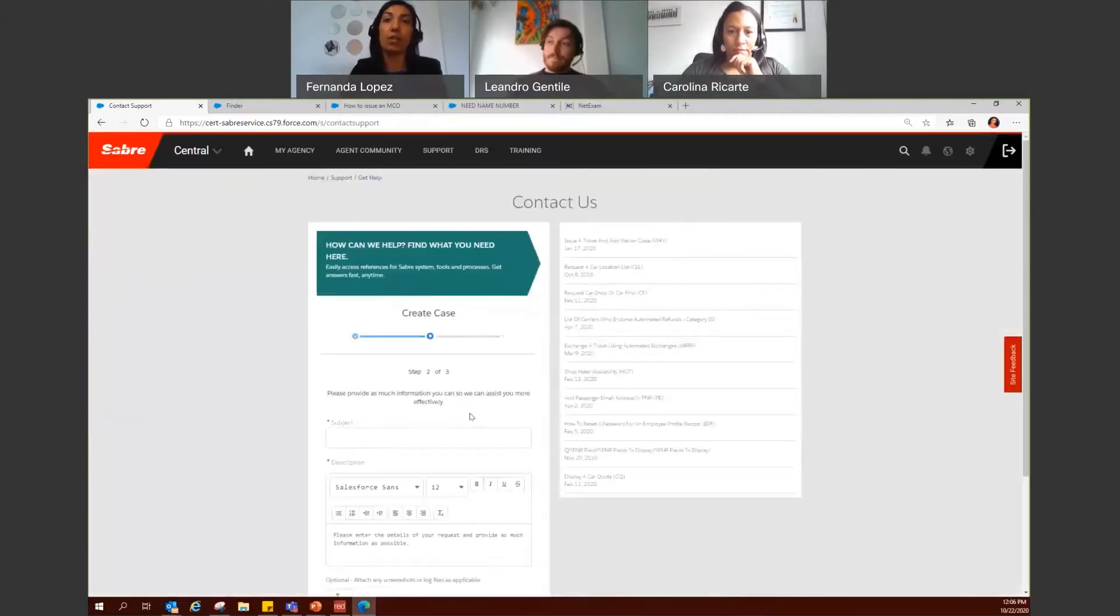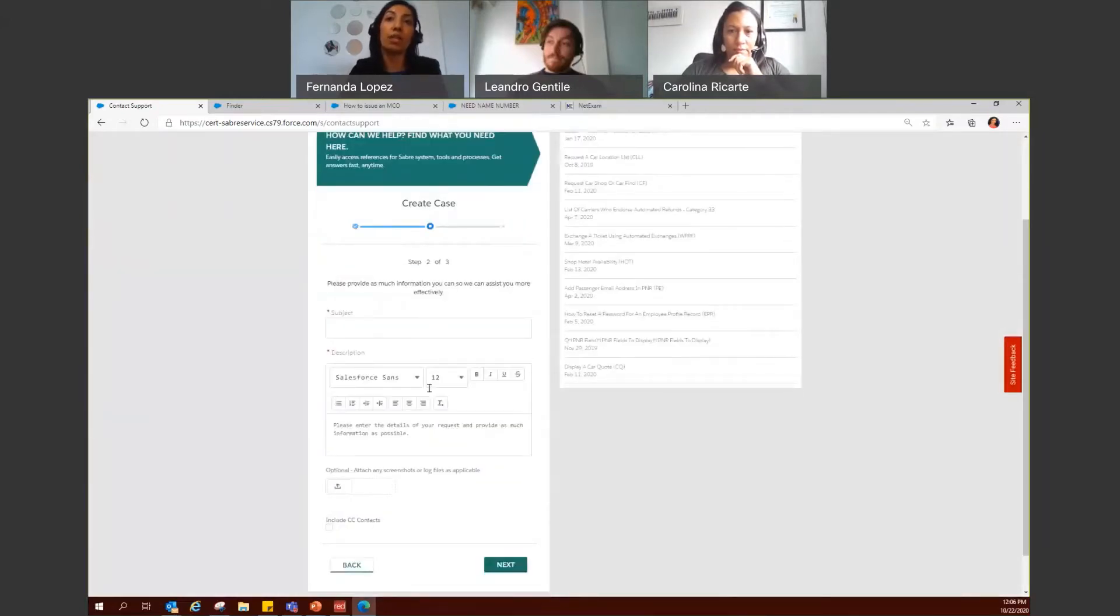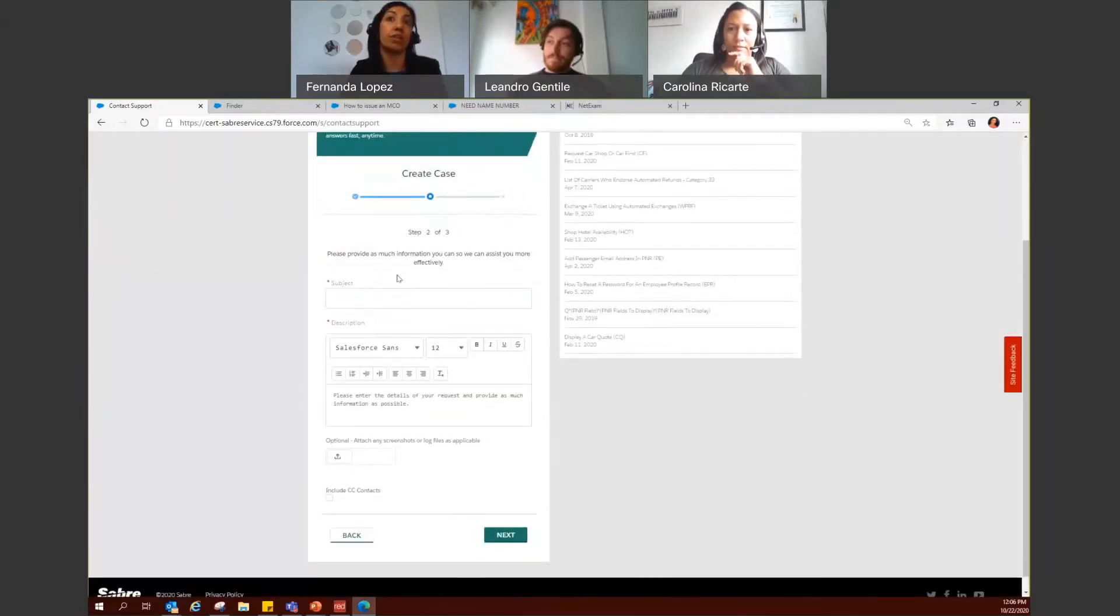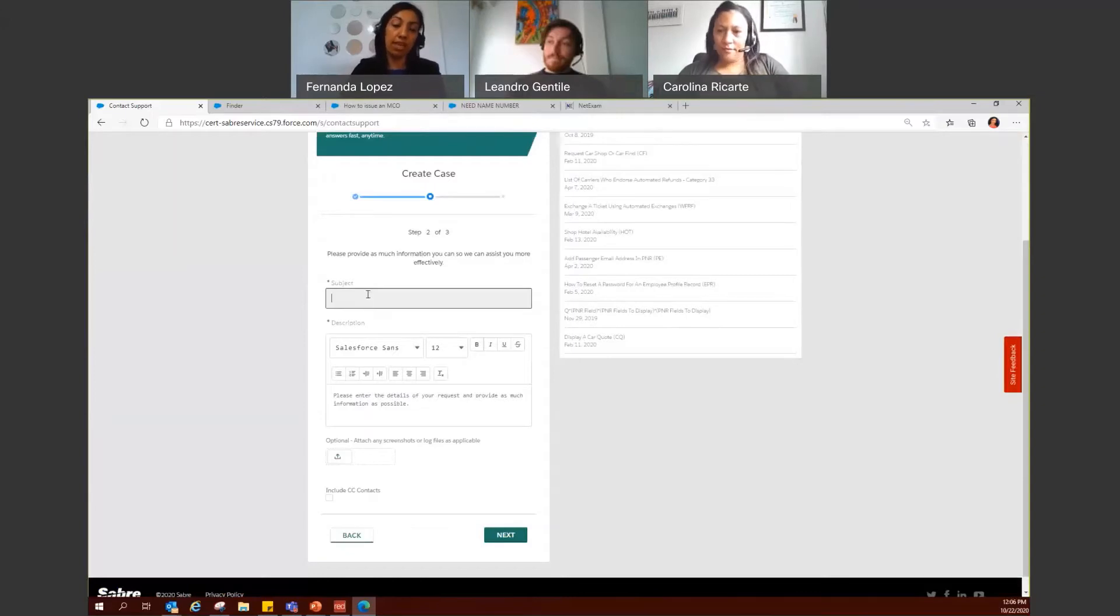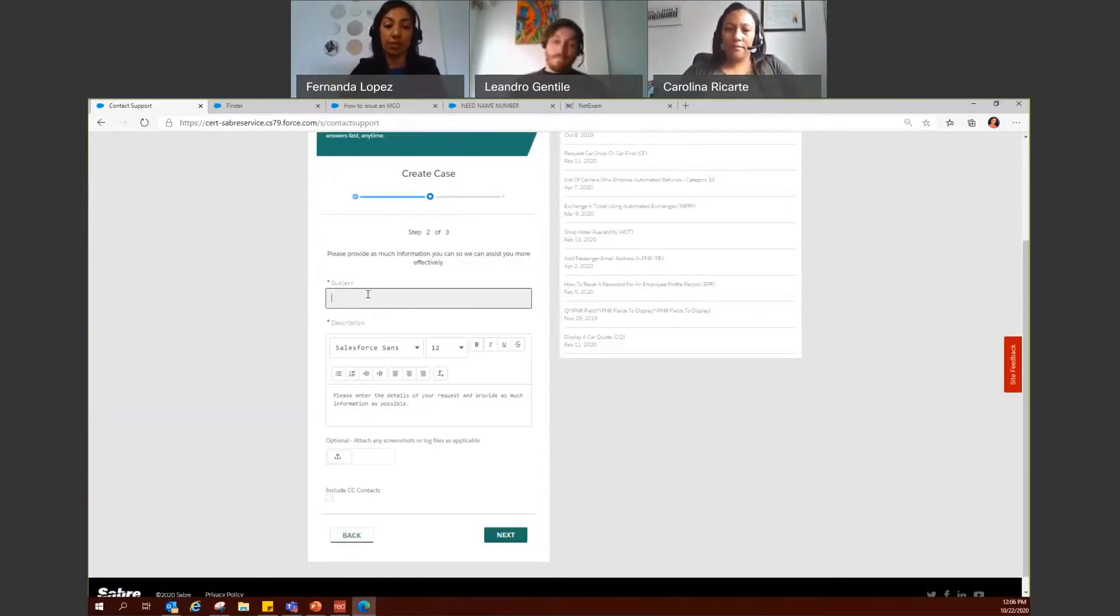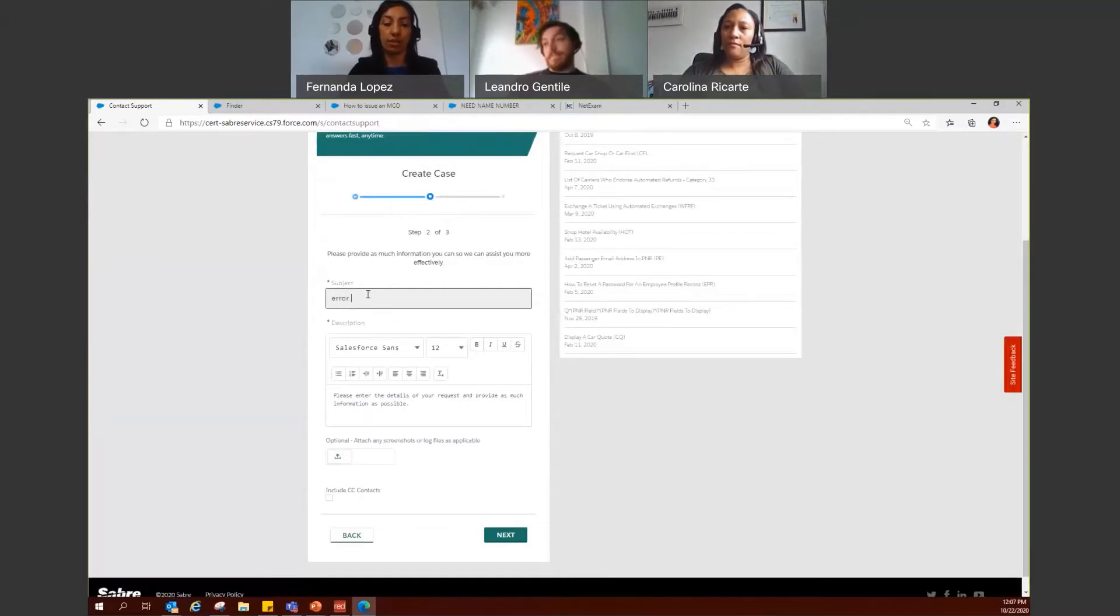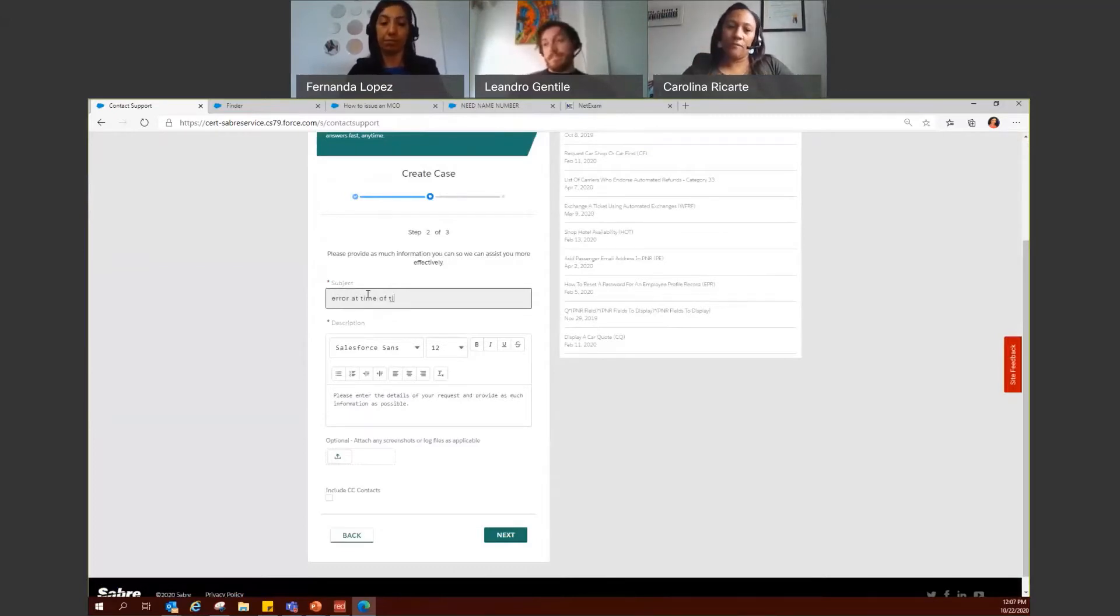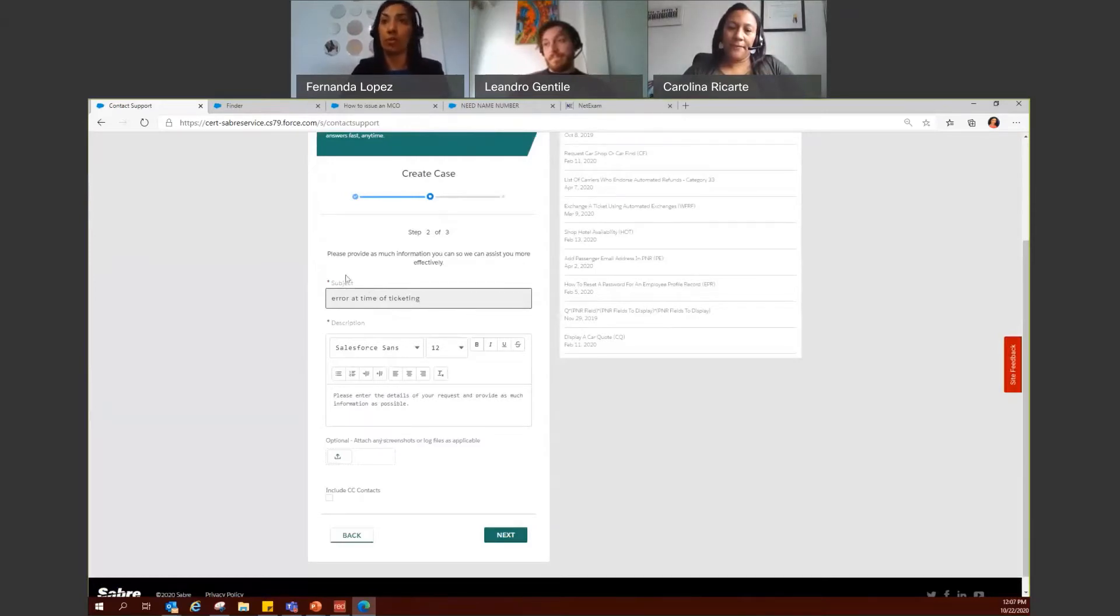Here you have two mandatory fields. One will be the subject. Here you are required to enter a title. For example, in this case, I'll enter error at time of ticketing. It could be a brief description or a brief title of what issue you're having or what you need assistance with.